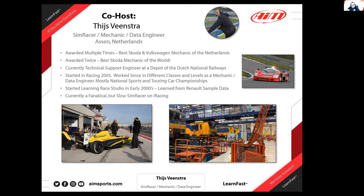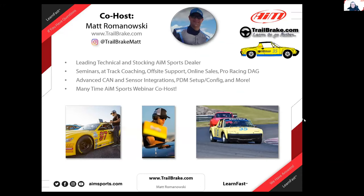By way of quick introduction, Tice is kind of a success story for us. He was one of the very first folks to start watching the webinars from the Netherlands very early on. He was active in the chat and we met during these webinars — we did not know Tice before. He's been a joy to get to know, and this is his third time co-hosting with us. He's been self-taught on Race Studio starting in the early 2000s with sample data in Race Studio 2, and he's been doing a ton with iRacing.